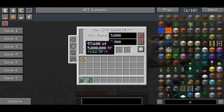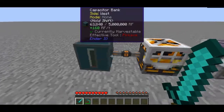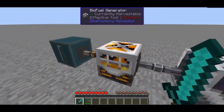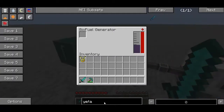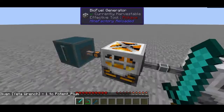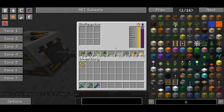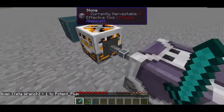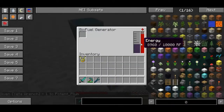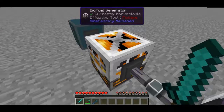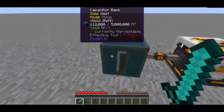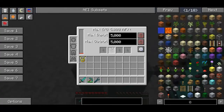As you can see this guy is getting a decent amount of power, and this guy is of course filling up with biofuel. So biofuel is being made in the bioreactor and then it's being transferred out to the biofuel generator, and then that is being converted into RF power.